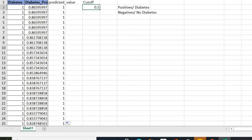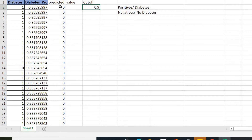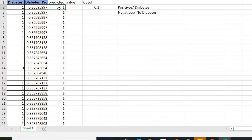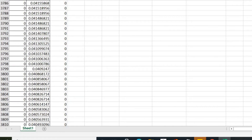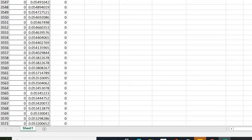Now let's check what happens if we take extreme cutoff values. If we take a cutoff of 0.9, everything is classified as zero — no diabetes — because we have no probabilities above 0.9. If we take 0.1, everything above 0.1 is classified as one and below 0.1 as zero, so almost everything becomes one and only a few at the lower end are zeros.